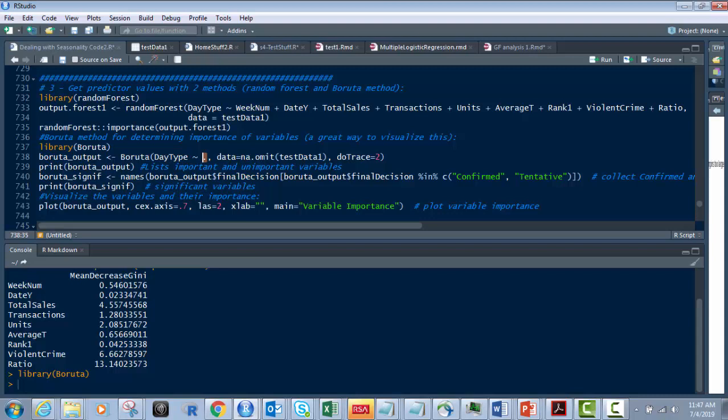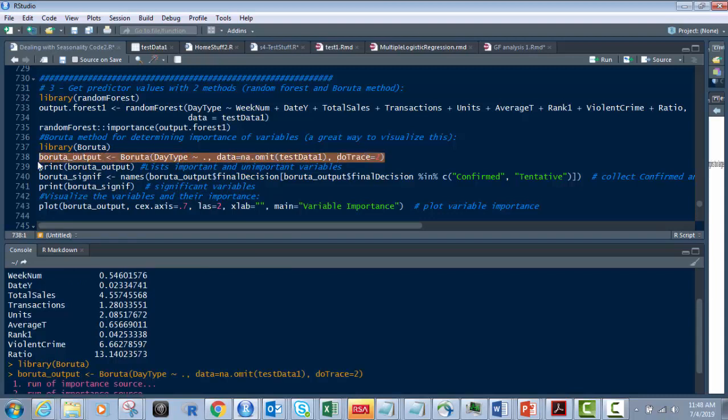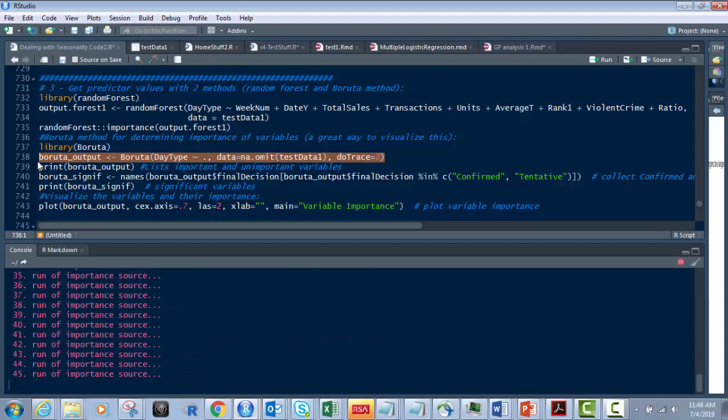Instead of having to list them all like this, I just put the dot. There's the same thing. And omit any blanks from there. And so we run this and it puts it in the Boruta output. And it's going to run. And then it runs through the whole thing.